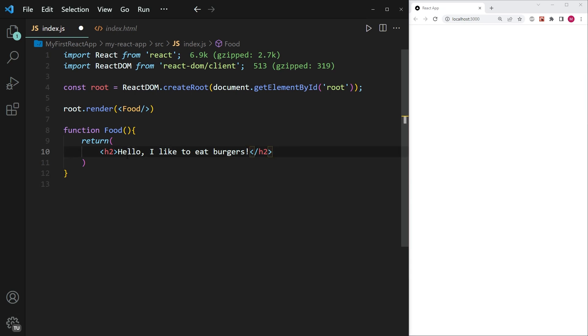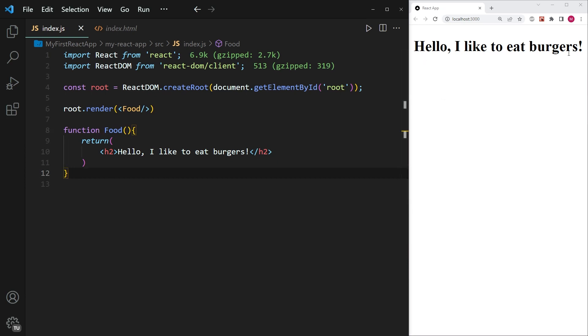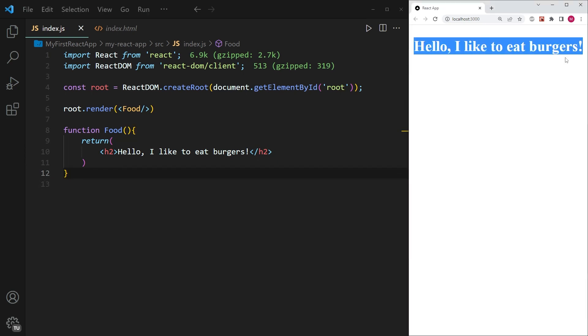So if I go ahead and save this file, and just as a side note, you can see that this is not saved because there's this white dot over here. So you'll see that the white dot in the top left hand corner will disappear when I hit save. And that's what I'm going to do now. And in that moment, you can see the white dot is gone in the top left hand corner. And the text that I have in this function component is rendered in my browser. And it says, Hello, I like to eat burgers.